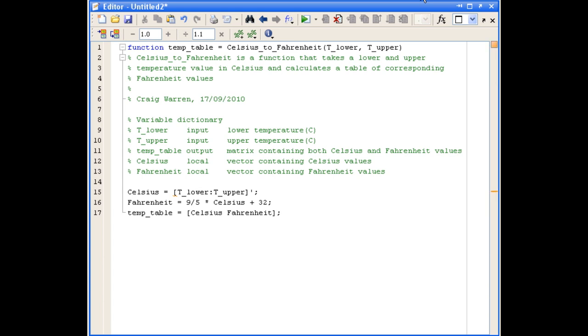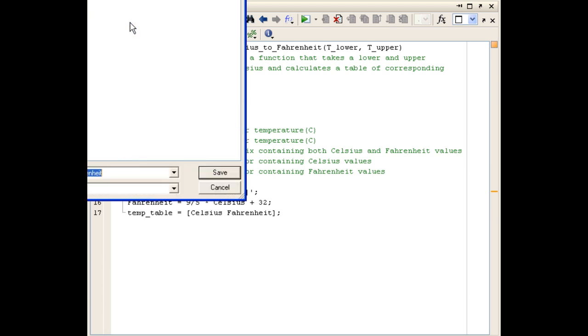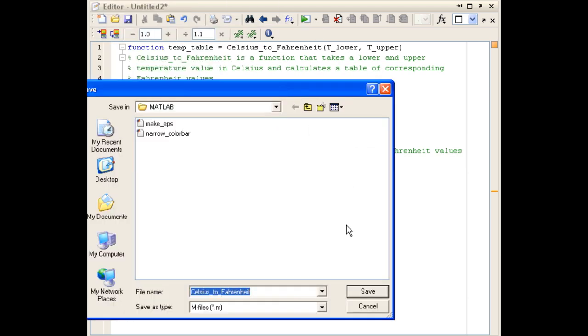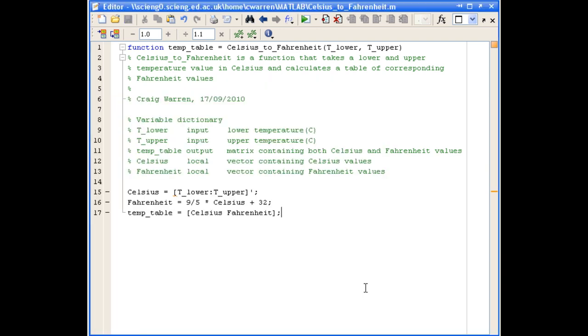That's our function complete. We're now going to save it. You'll see that when we save it, MATLAB automatically fills out the file name for us, which should correspond to the function name we specified at the top of the file. We can just accept that and choose save.